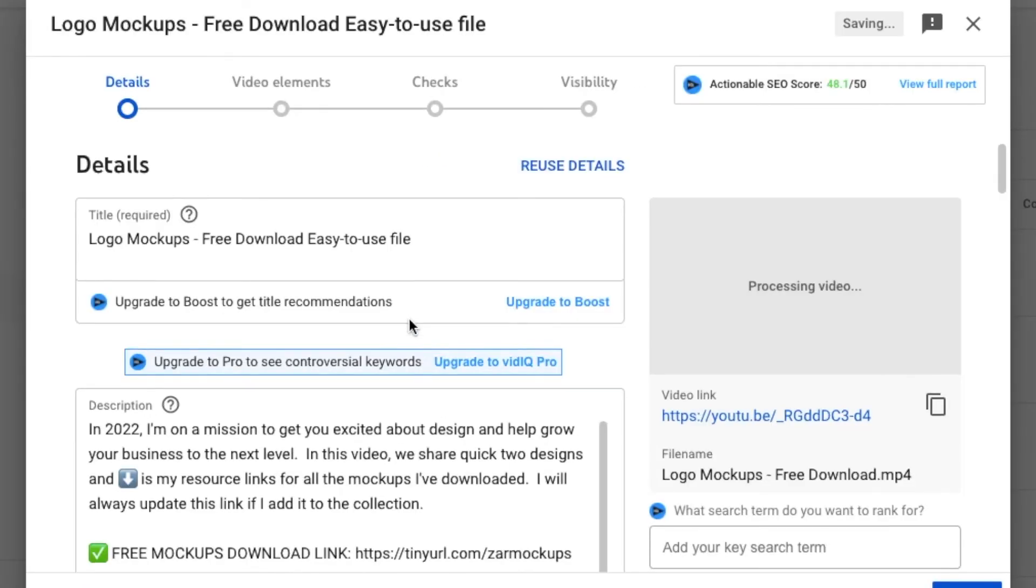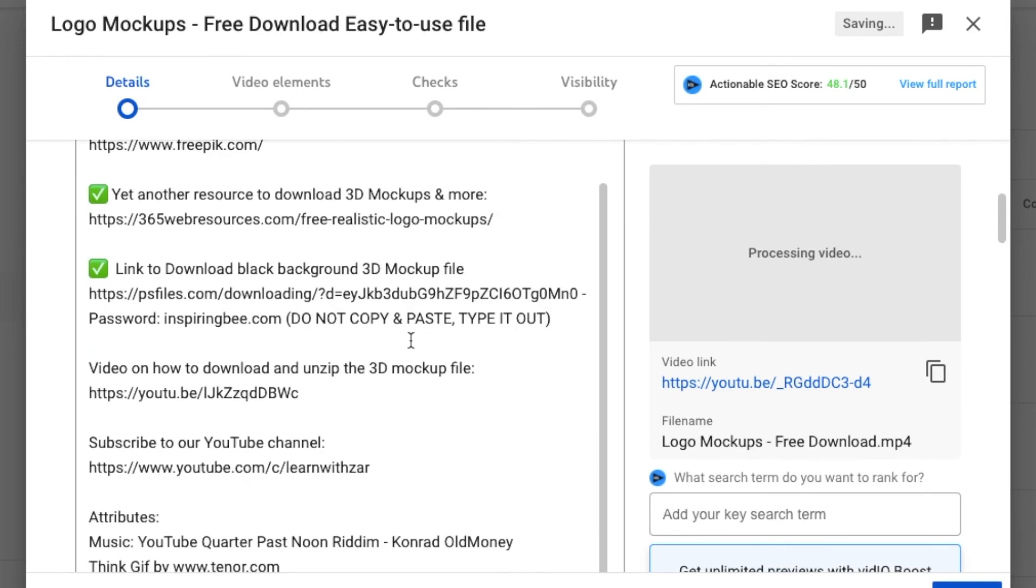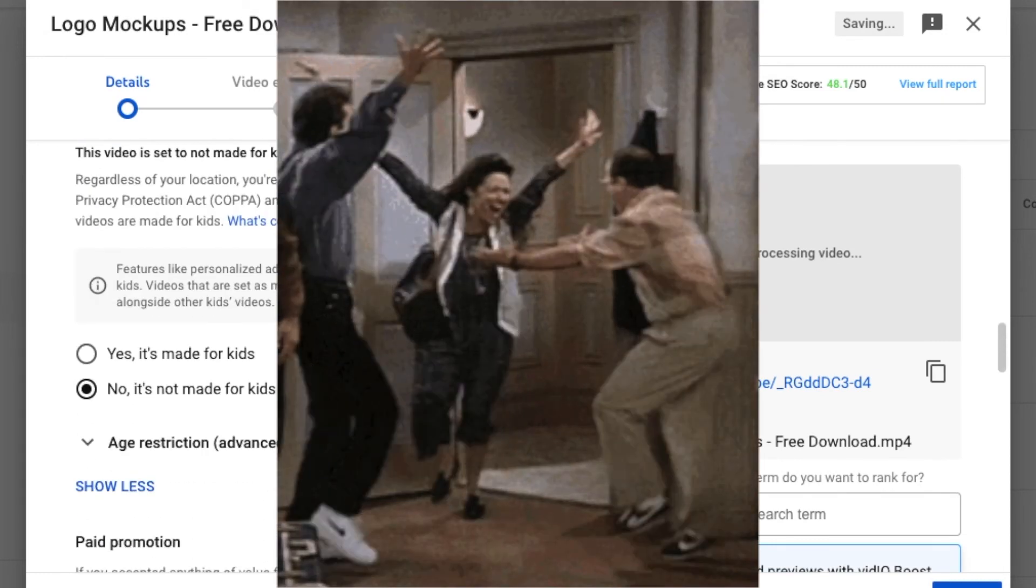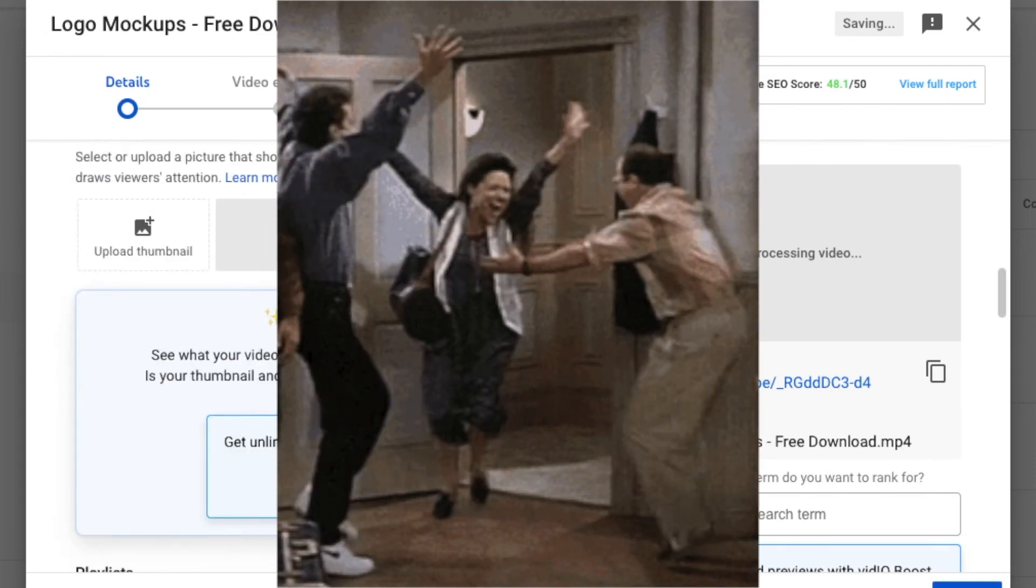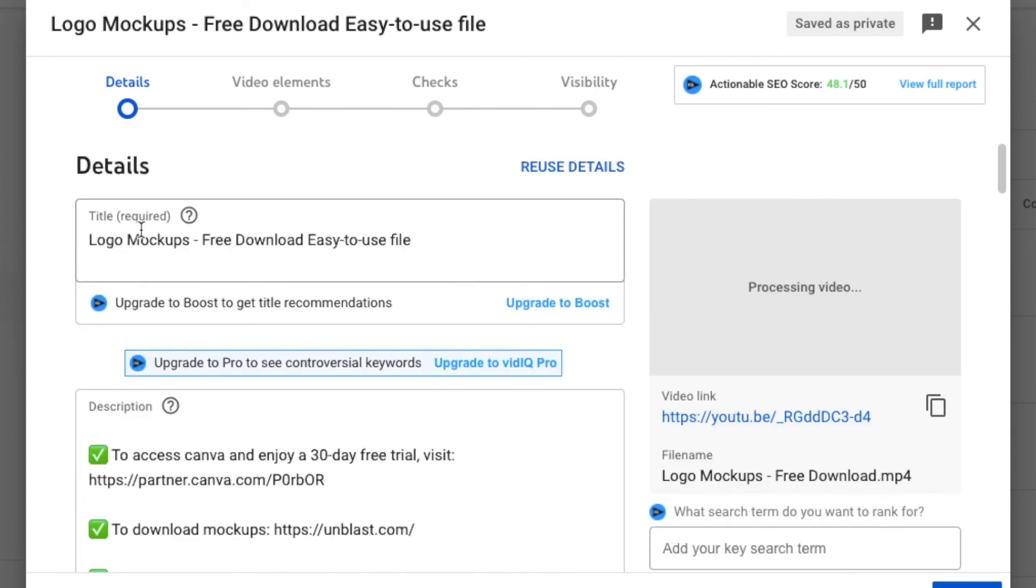And then all of the details are copied for you. I love it! Do not forget to upload your thumbnail again.